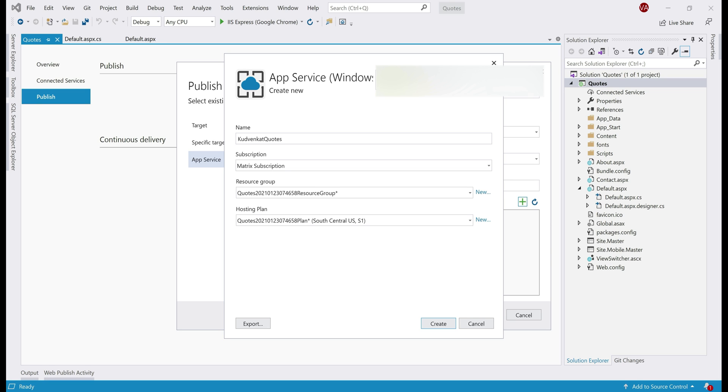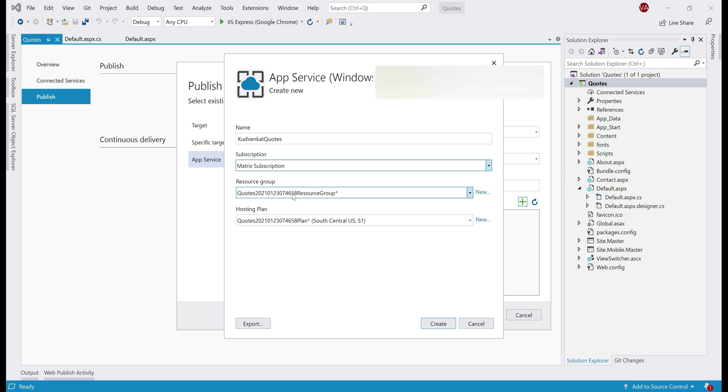If you want to, you can use your own custom domain, maybe something like inspirationalcodes.com. We'll discuss how to do that in our upcoming videos. Next, select your subscription from this drop down list and then a resource group. We are creating a new resource group here. I'm going to leave the default name and then a hosting plan.